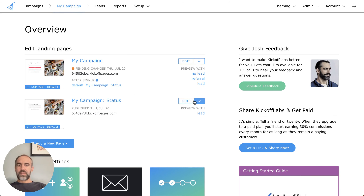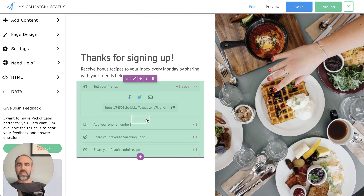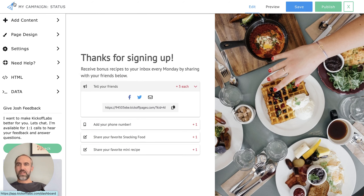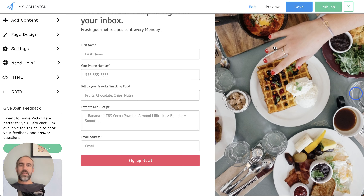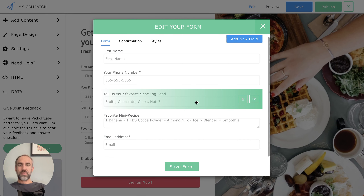If we look at the status page people see after they sign up, you'll see that there's the option for people to add this additional information. You might want to go back — if you had already added these form items to the first page of the campaign, you can edit that form because you really don't need them there anymore.